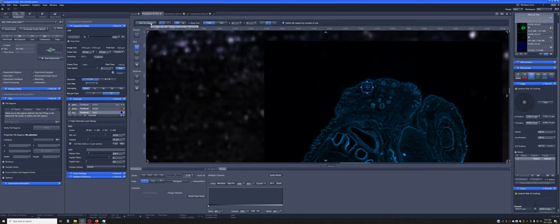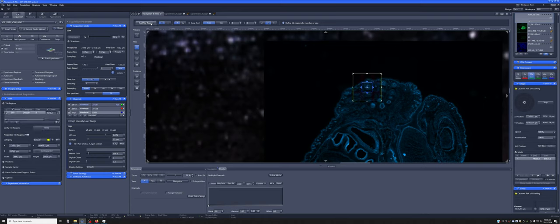If I press this add tile region, it will add a graphical representation of this 3x3 object and it will add this tile to this list of tile regions here.